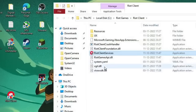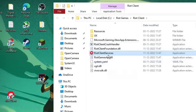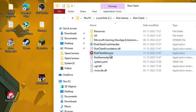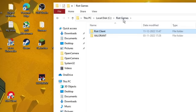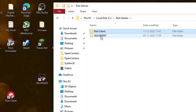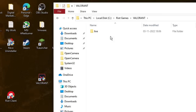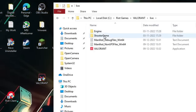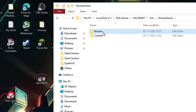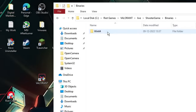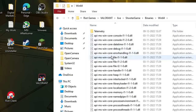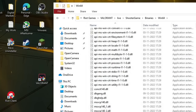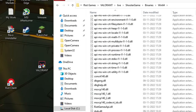Now here you will go to the Riot Client Services folder. From the top address box, click on Riot Games, then find the Valorant folder and double-click on it. Then click on Live, then on ShooterGame, then on Binaries, then on Win64. Scroll down and you will find VALORANT-Win64-Shipping.